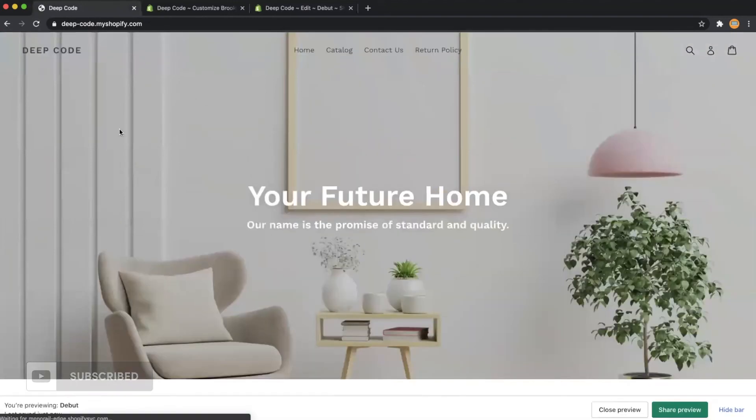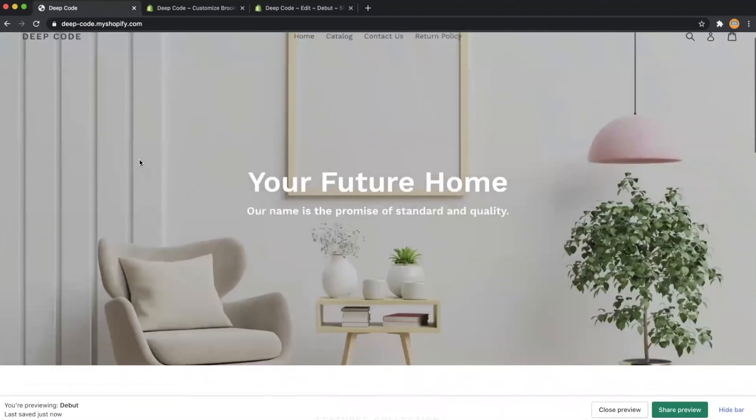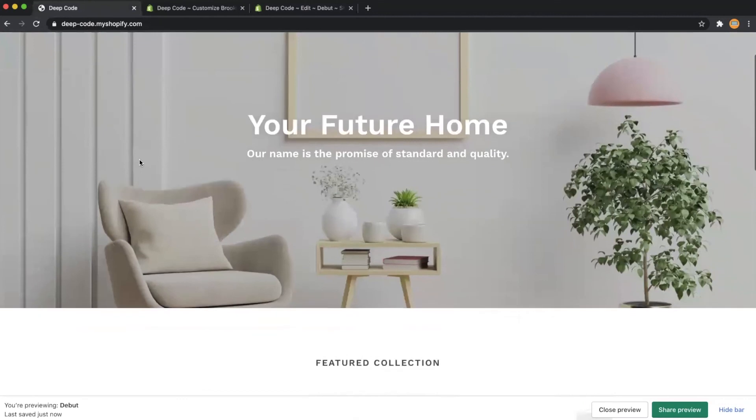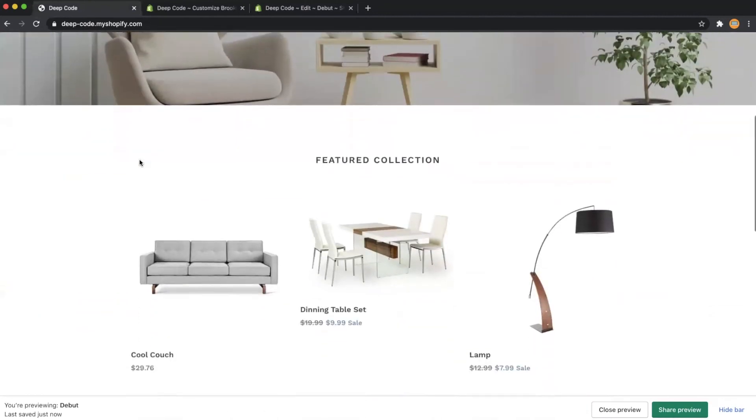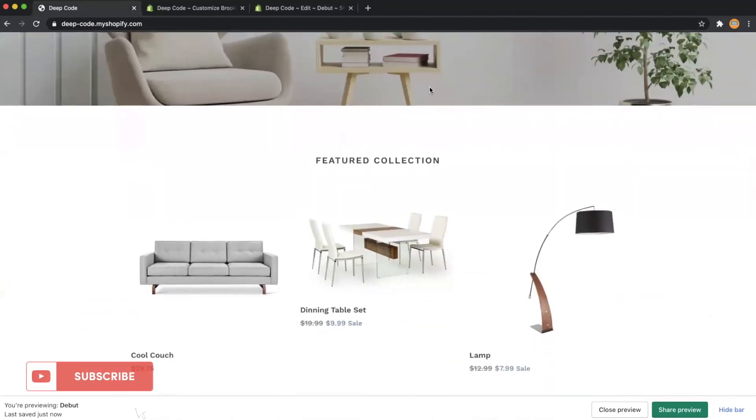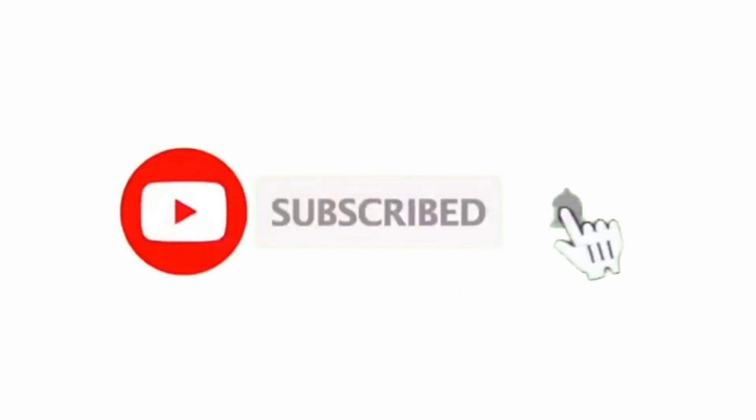It works perfectly, as we can see the home page of the Debut theme now looks like the Brooklyn theme. That is all for today's video, if you enjoy the video, please click the like button and subscribe to the channel, see you next time.